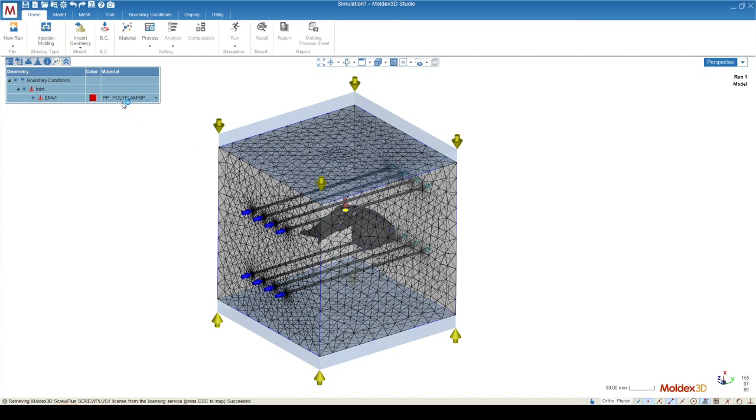You'll see that once you close out of the material wizard, the material will be loaded into your project automatically, and a default process will be created.